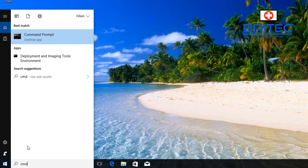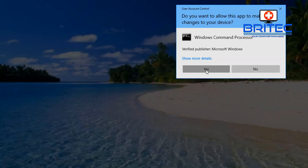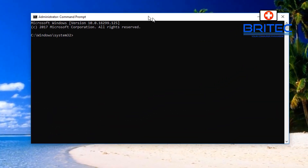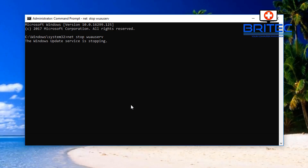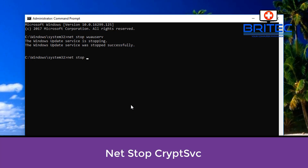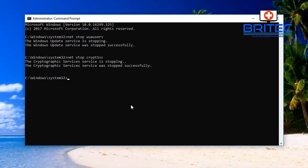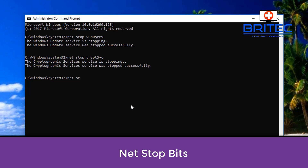Go to the search box again, type CMD, right-click on Command Prompt and run it as administrator. In the Command Prompt box, we want to stop a bunch of services. Type: net stop wuauserv — this will stop that service from running. We need to stop these services temporarily so we can do our repair and then restart them afterwards. Next, type: net stop cryptsvc and press Enter.